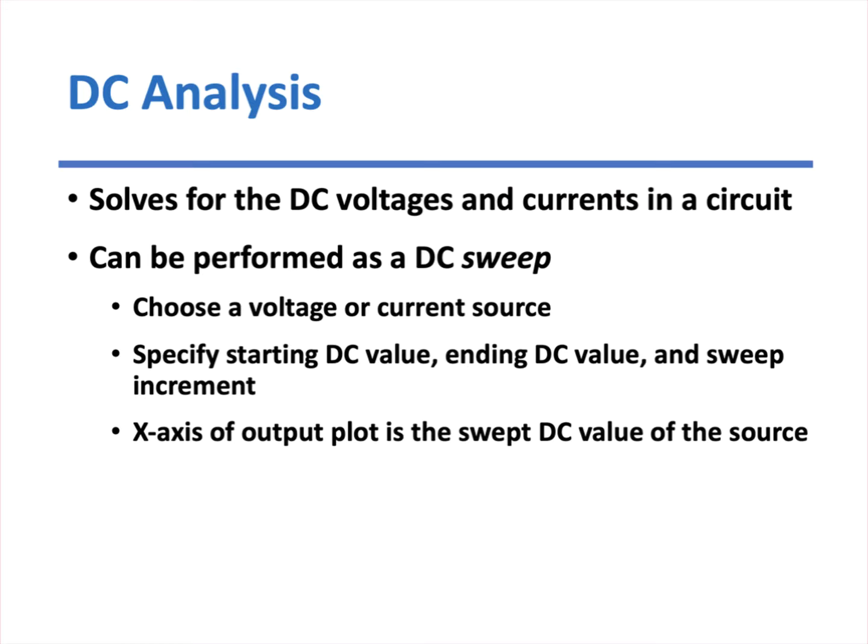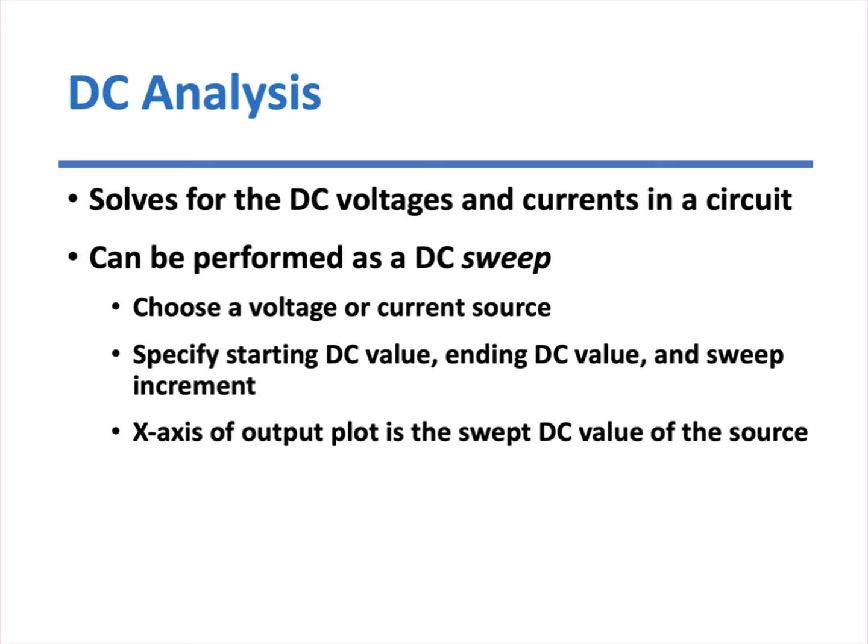DC analysis does exactly what you would think. It solves for the DC voltages and currents in a circuit. So you can either solve for one particular set of operating conditions, or you can perform what's called a DC sweep, where you can choose a voltage or a current source, specify a starting and ending value and an increment, and then it will go through and sweep the DC conditions for the entire circuit and let you plot them. So this is a great way to see if your circuit is simply operating the way you think it should, if it is actually biasing up, it's being placed in the proper quiescent operating condition.